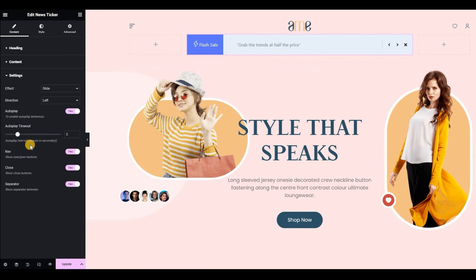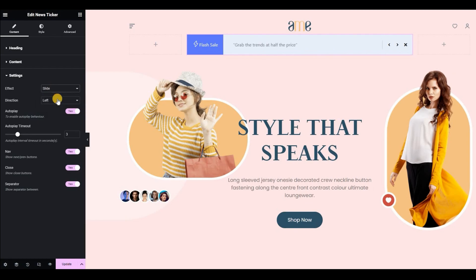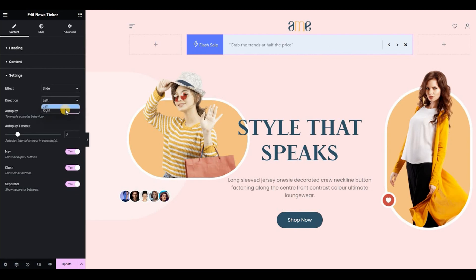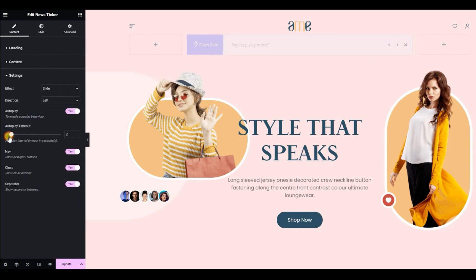Now let's dive into the settings. Under effects, we have two options: slide and fade effect. I'm going to stick with the slide effect, but feel free to play around to see which one you like best for your design. Next, we can choose the direction in which we want our slider to move. We can also enable the autoplay option and set the autoplay timeout in seconds, which enables the text to move in a certain direction for a certain duration of time.